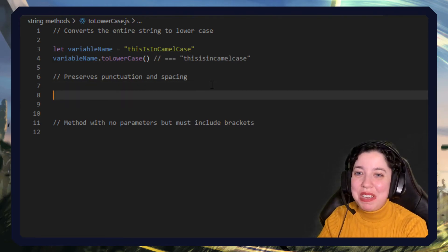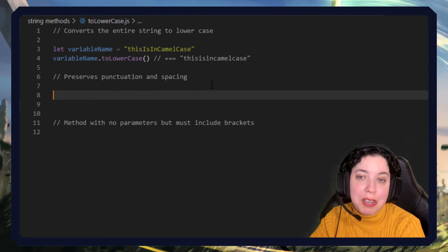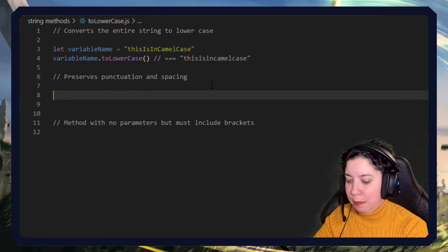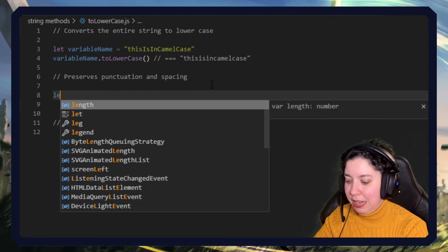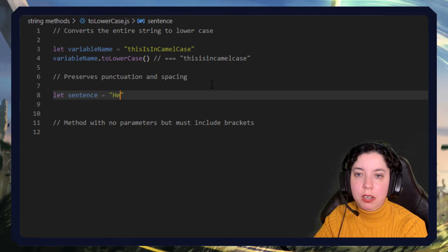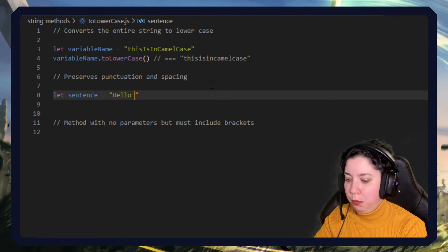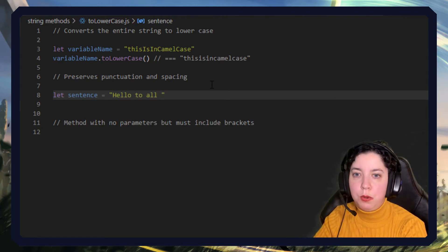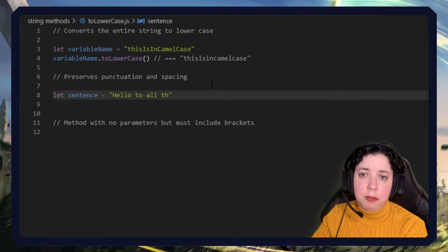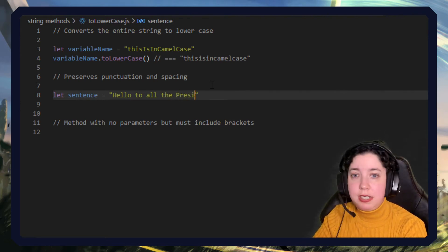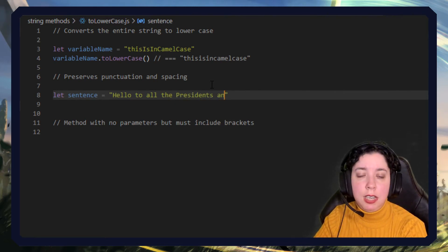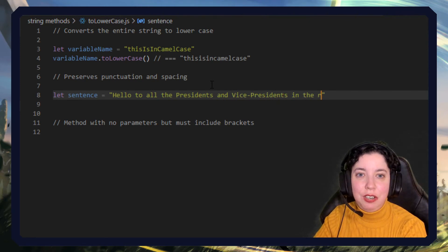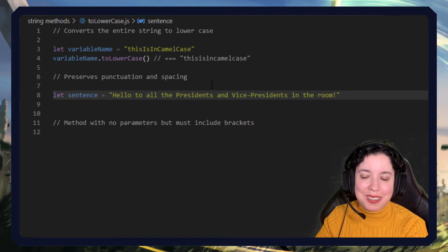Okay, so then we've got to demonstrate that this actually maintains punctuation and spacing. Let's do something a bit more complex. Let sentence equal hello to all the presidents and vice presidents in the room exclamation mark.